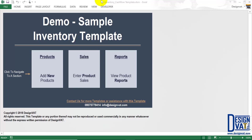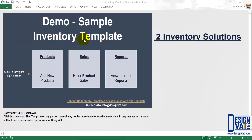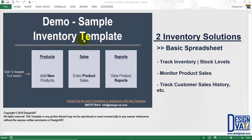Hello. In this video, I'll take you through our standard inventory template. We have two inventory solutions. The basic, which enables you to track your stock movements — that's your inventory balance, product sales, and customer sales history. That's the basic version.